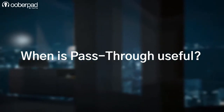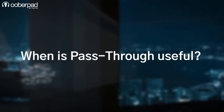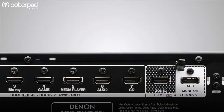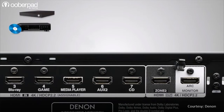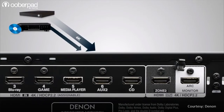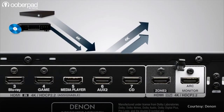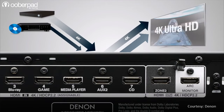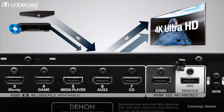So, when is pass-through useful? It comes in handy when you wish to let or pass through audio video signals without any alteration or processing. Pass-through helps preserve the original high-fidelity audio video stream. With it, you can choose to process a signal or not.